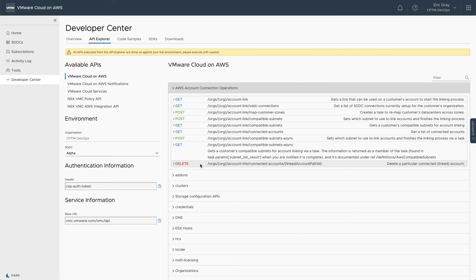The API Explorer can be used as a model to understand the REST APIs that you intend to call from external systems. And it can also be used to execute commands that are not otherwise exposed in the standard user interface.